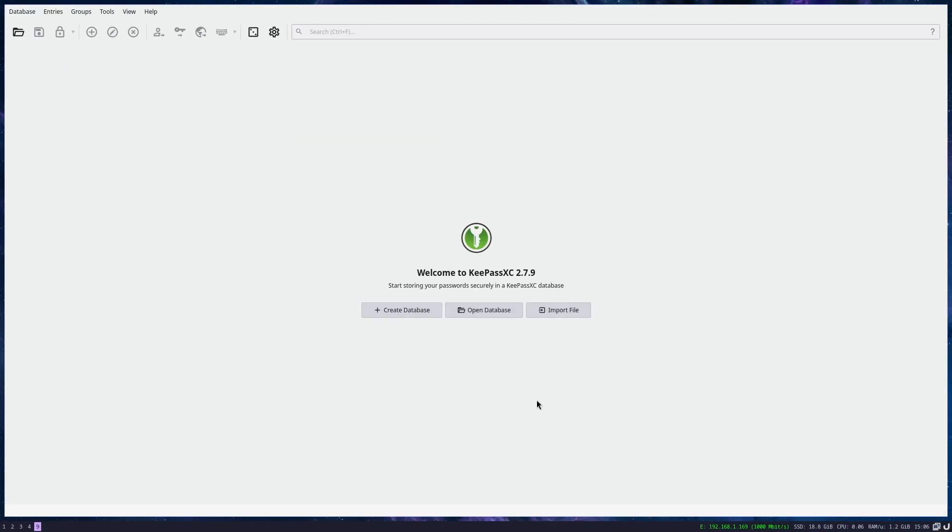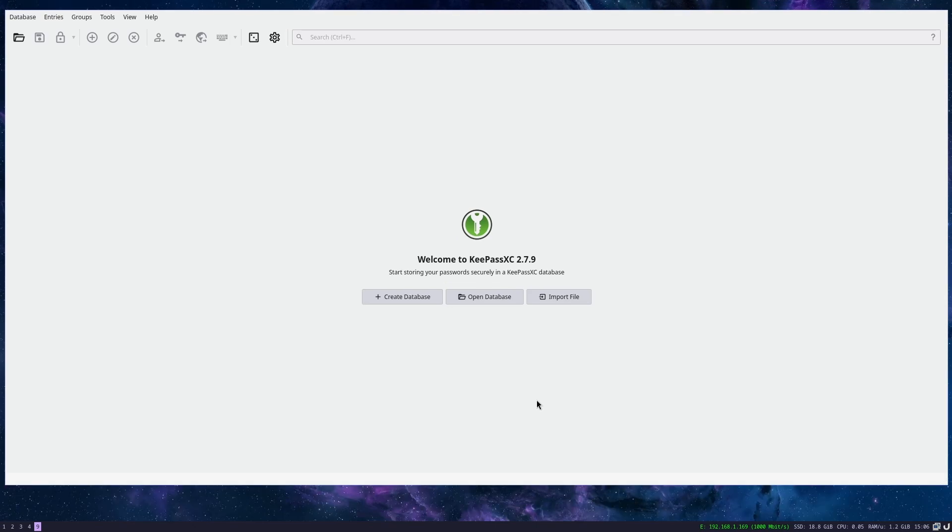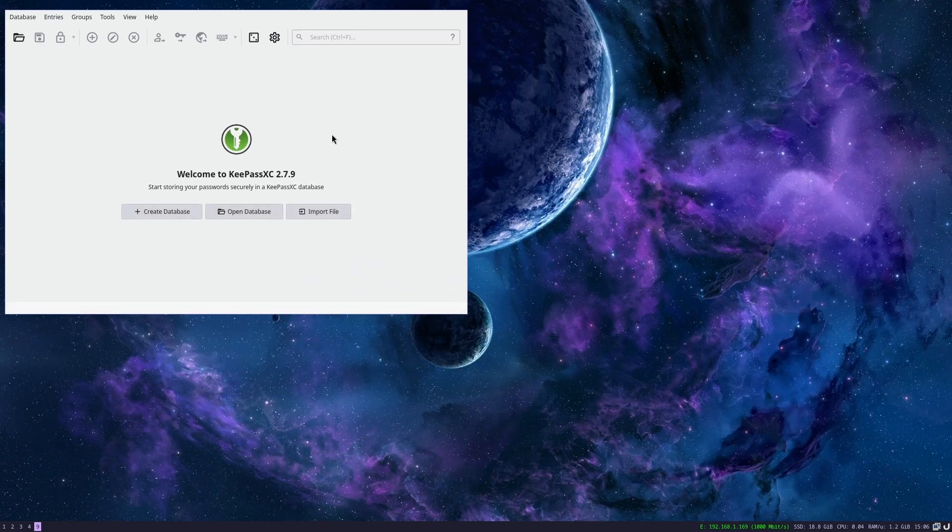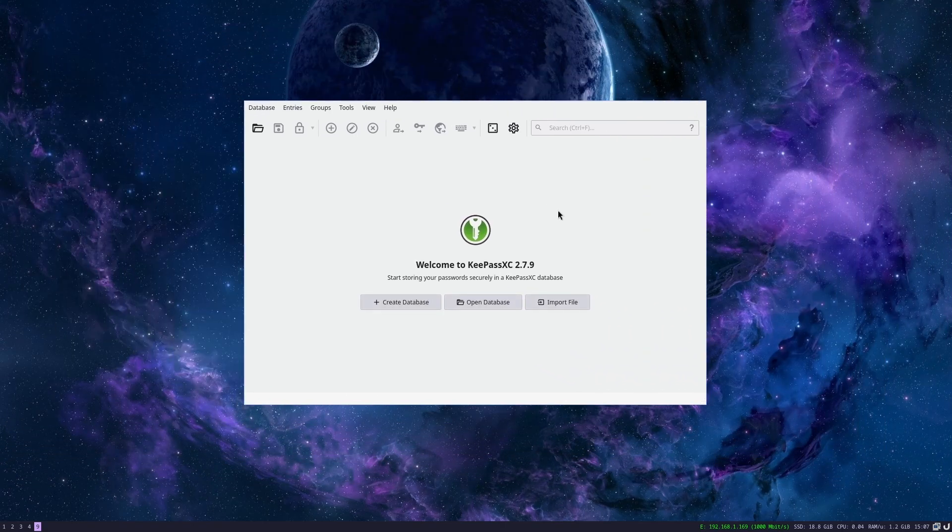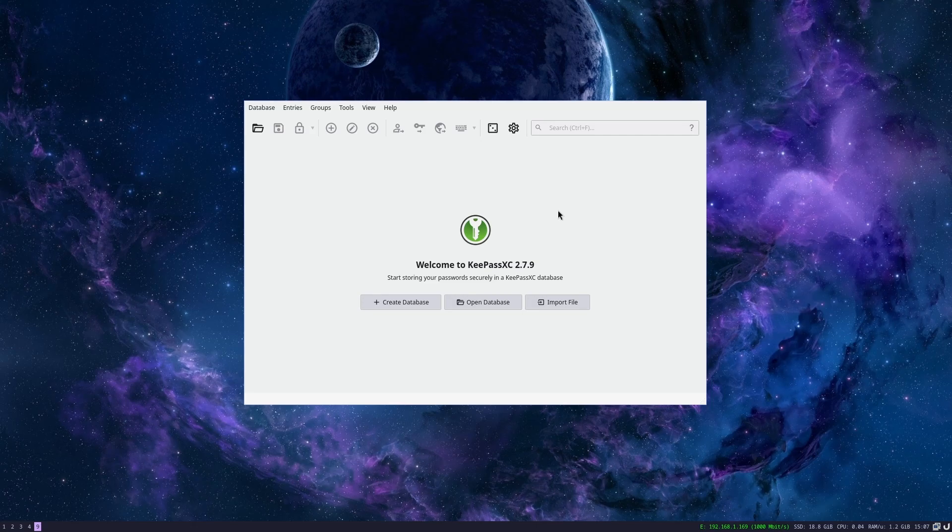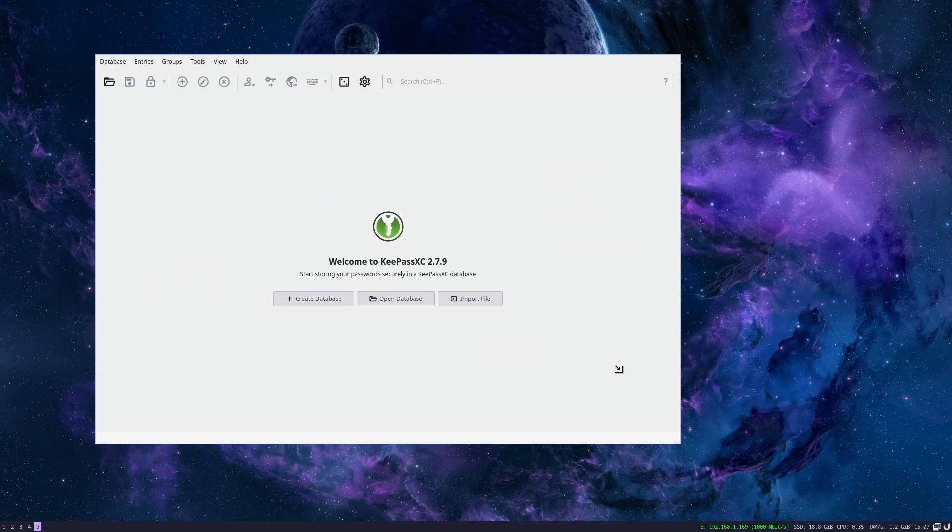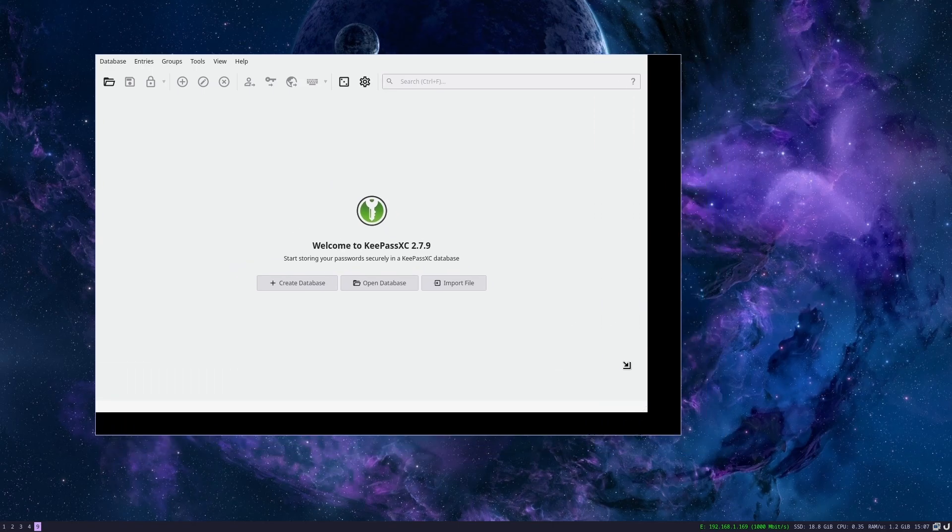You can also make windows floating in i3. You do that with modifier Shift and Space. When you press it, you will automatically see the window shrink. You can hold modifier and right-click to resize the window, and modifier left-click to move the window. You can move it like this and resize it with your mouse.